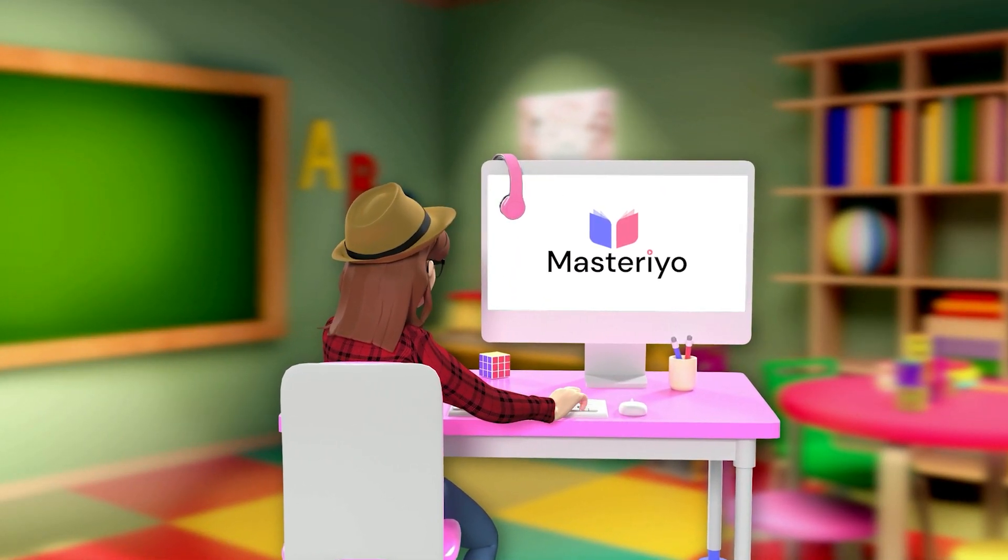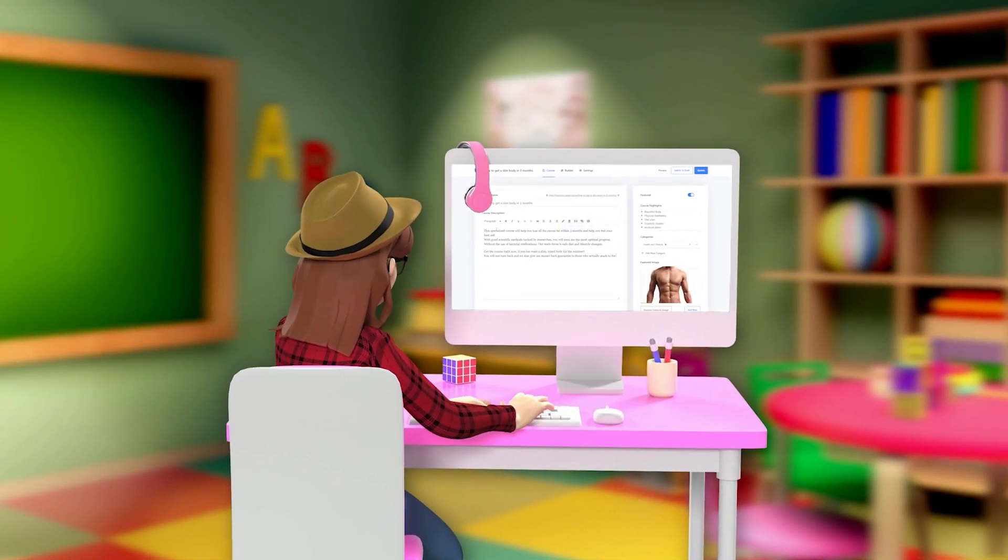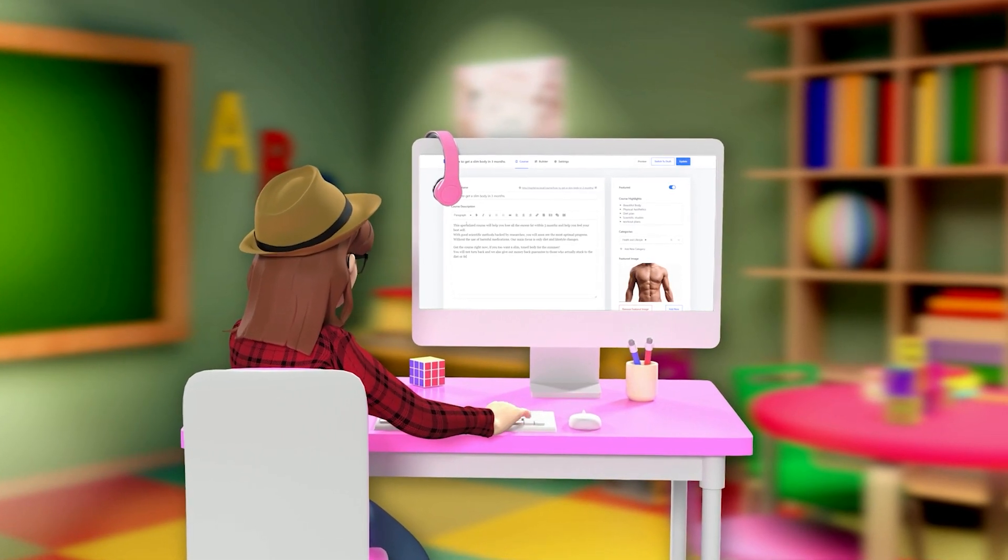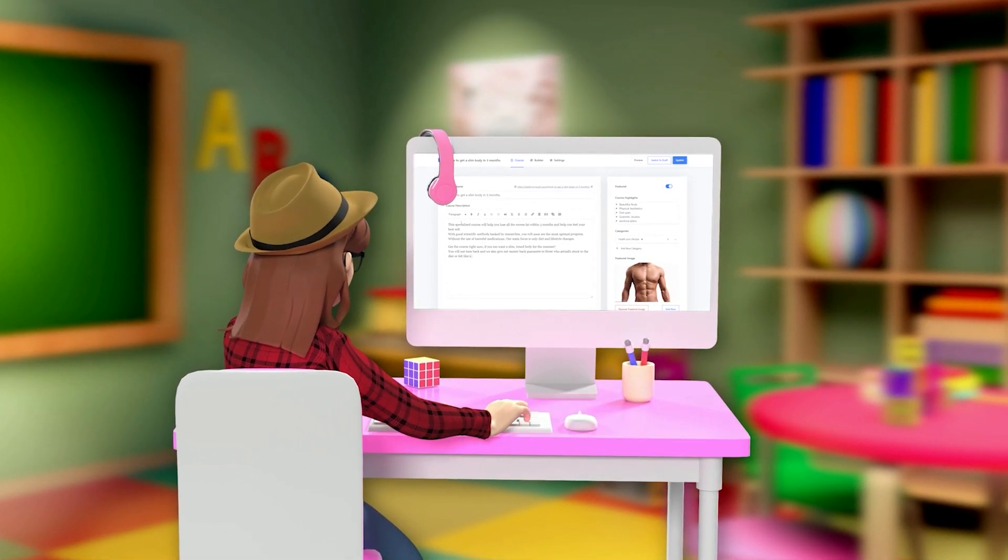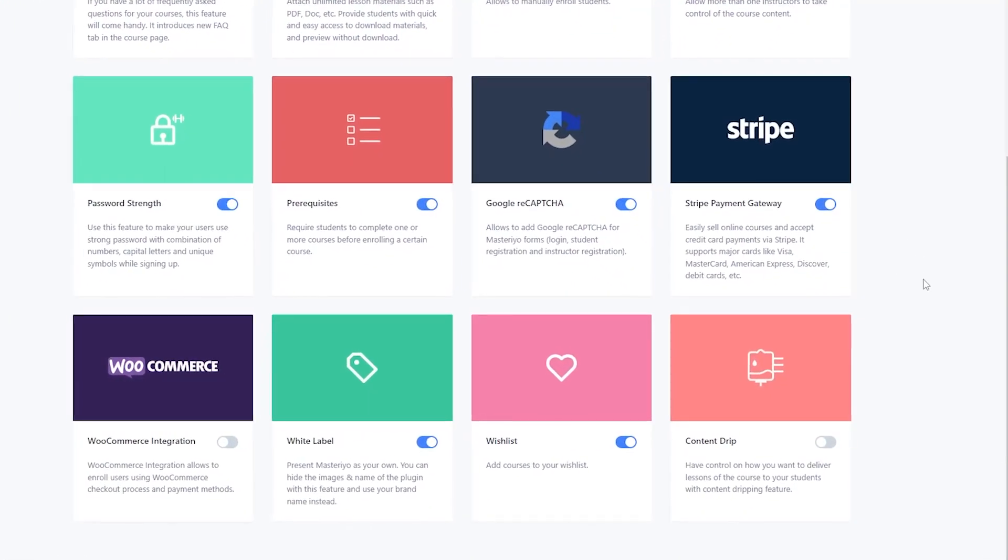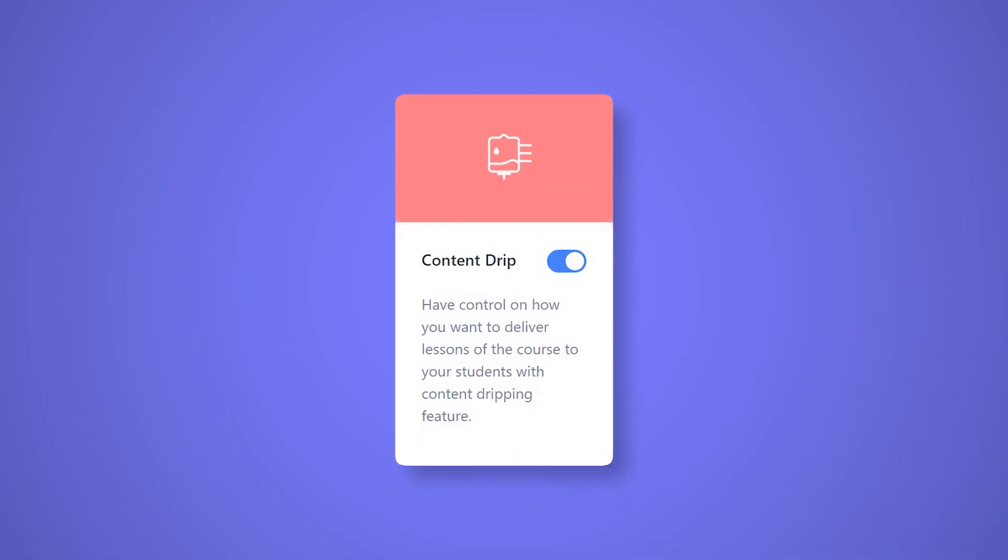You made the wise decision of downloading Masterio. You are probably creating amazing courses for your students, but now, while you were scouting the add-ons page, you saw something called Content Drip.